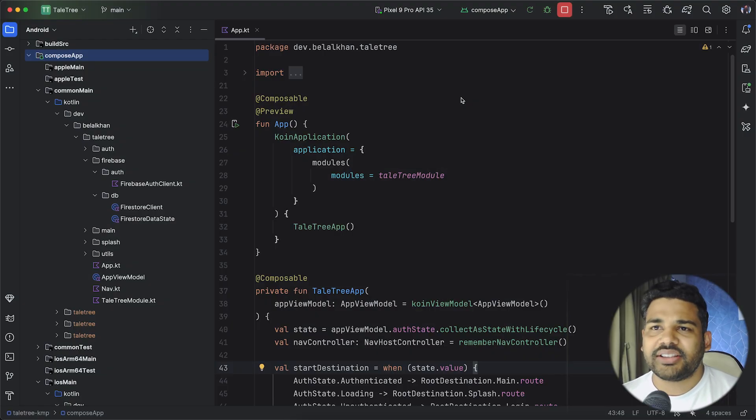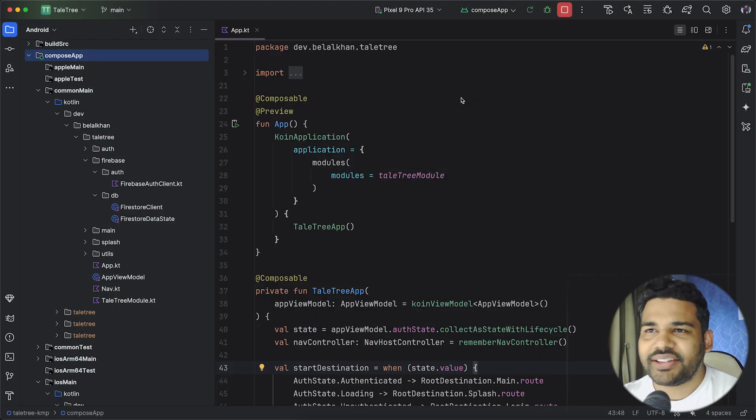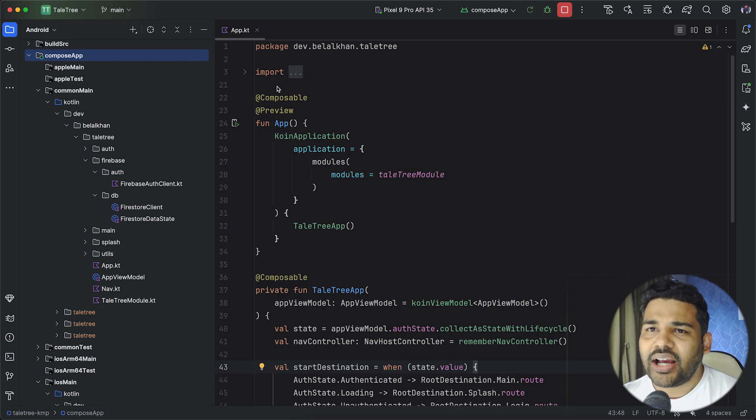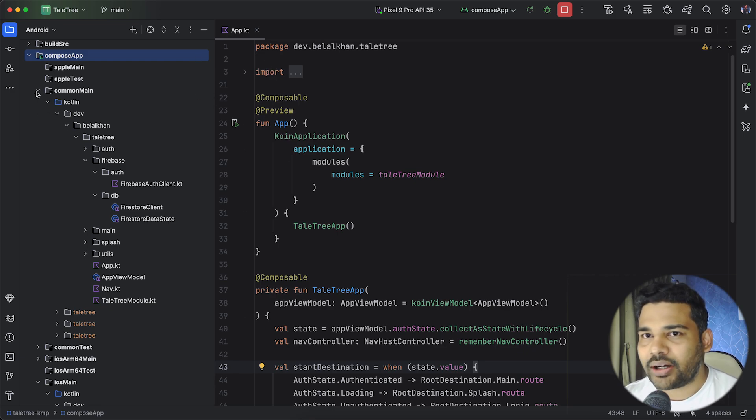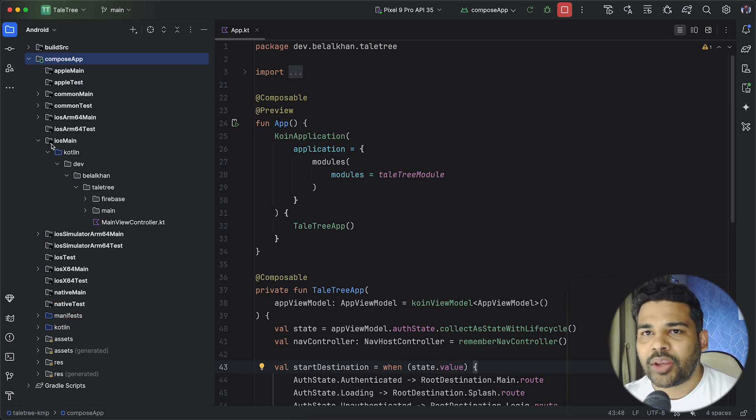Hello everyone, this is Bilal Khan and you are watching Simplified Coding. Lately, I've been diving into Kotlin Multiplatform and Compose Multiplatform.